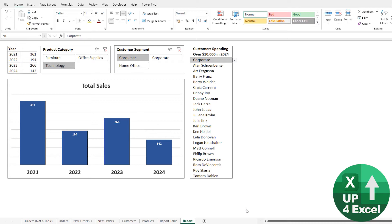So anything that is linked to that table will automatically pick it up, and this is just an amazing time saver in Excel because actually a lot of time is wasted changing formulas or changing ranges of cells. So I'll give you an example here.